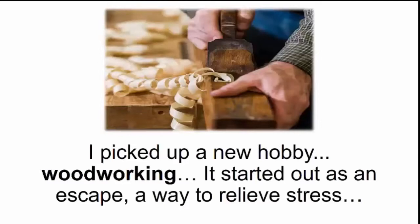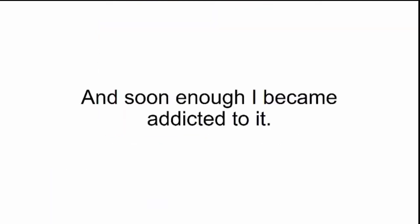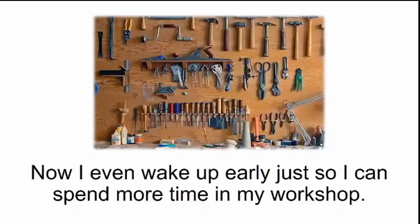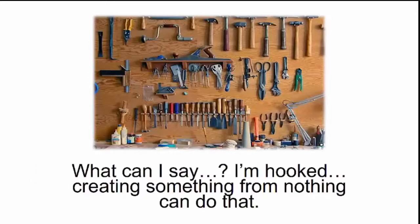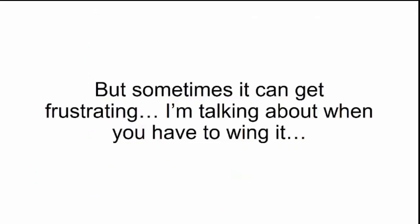It started out as an escape, a way to relieve stress, and soon enough I became addicted to it. Now I even wake up early just so I can spend more time in my workshop. What can I say? I'm hooked. Creating something from nothing can do that.